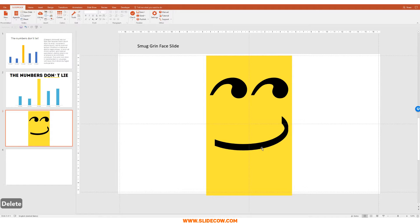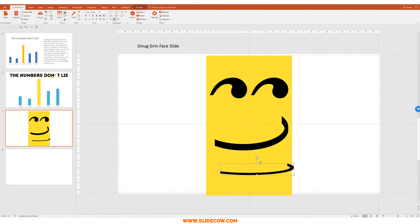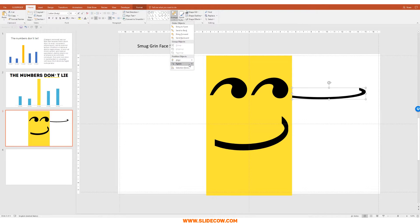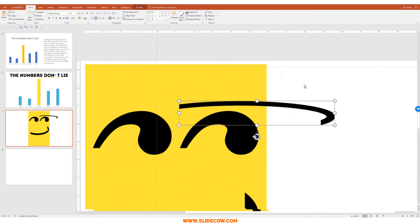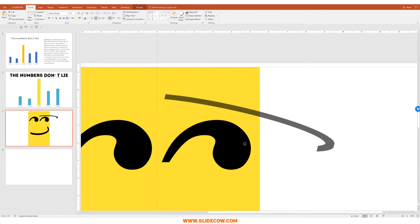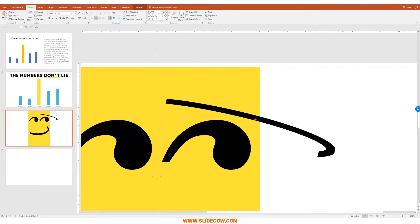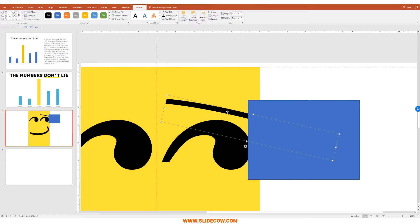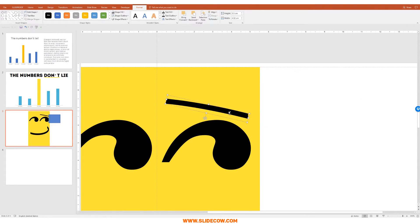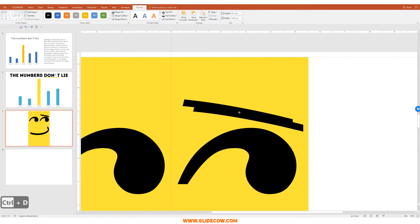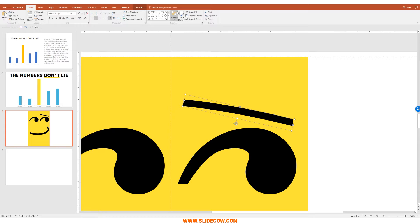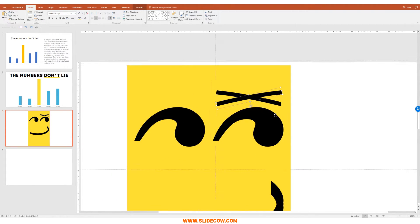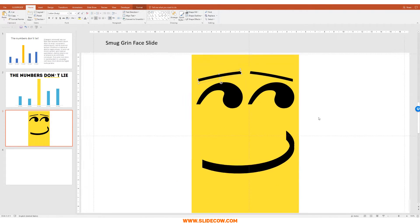Now we need some eyebrows. I'm going to duplicate the smile, reduce the height so it's very thin, bring it up, and rotate it — go to Home, Arrange, Rotate, Flip Vertical. Then rotate it again slightly to the left and place it over here. Go to Insert, Shapes, click the rectangle, draw something out, click the eyebrow first then the shape, go to Format, Merge Shapes, Subtract. Then I'll duplicate it, bring it to the exact same level, go to Home, Arrange, Rotate, Flip Horizontal. Very smug grin — I like that a lot.